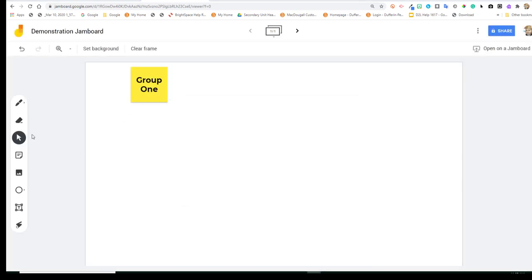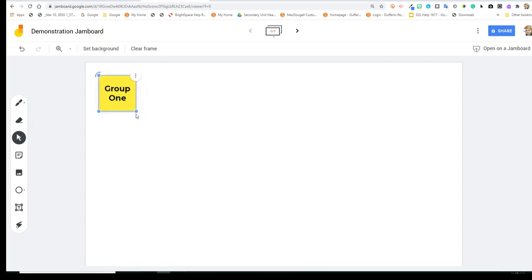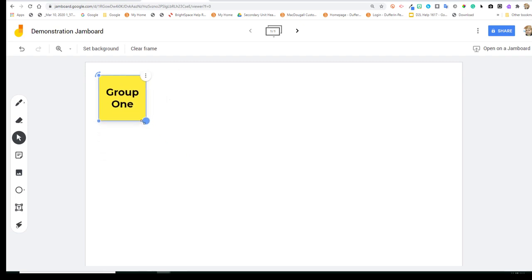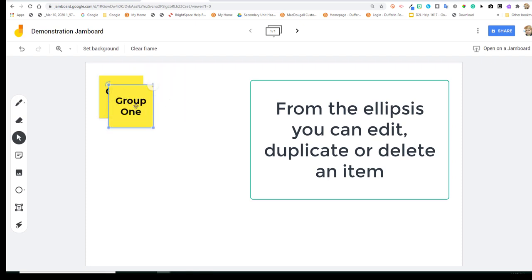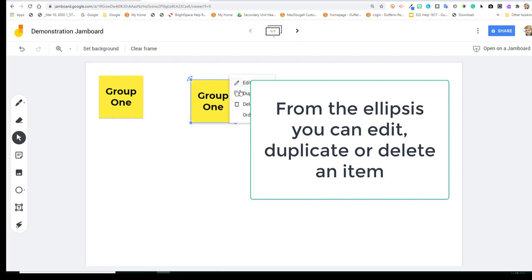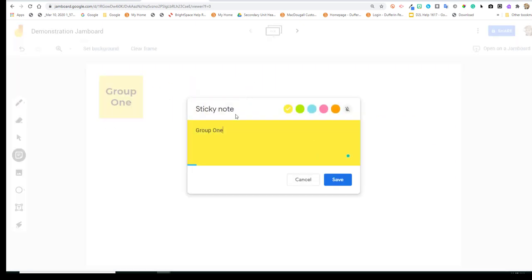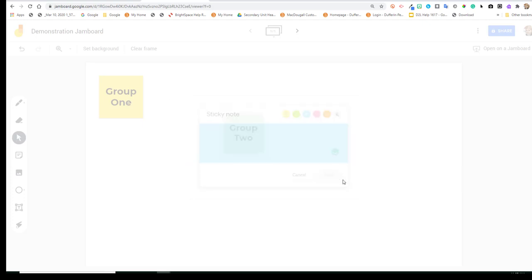And you'll see now that I have an item there, I can choose the Select tool, and I can move it. I can resize it, and you'll notice there's some ellipsis points in the upper right-hand corner. This would allow me to regain access to edit that text, or to duplicate it.